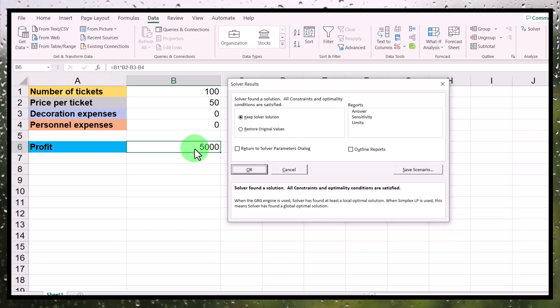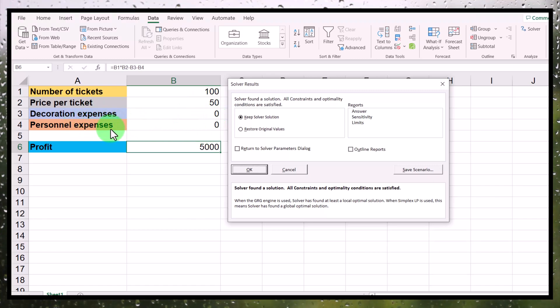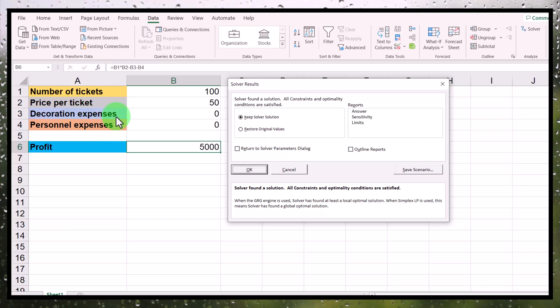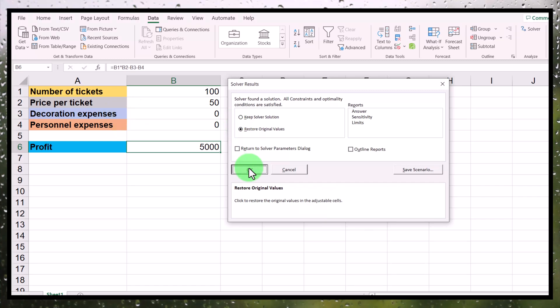So it solved it, but obviously it's not a very realistic scenario. So what we want to do is add some realistic constraints here, such as spend at least a certain amount on decoration or spend at least a certain amount on personnel, because you cannot have a party without people who work there and do stuff. And obviously you need to spend something on decoration. So let's add those constraints. So we're going to opt here for restore original values and click OK. So we're going to add some constraints.